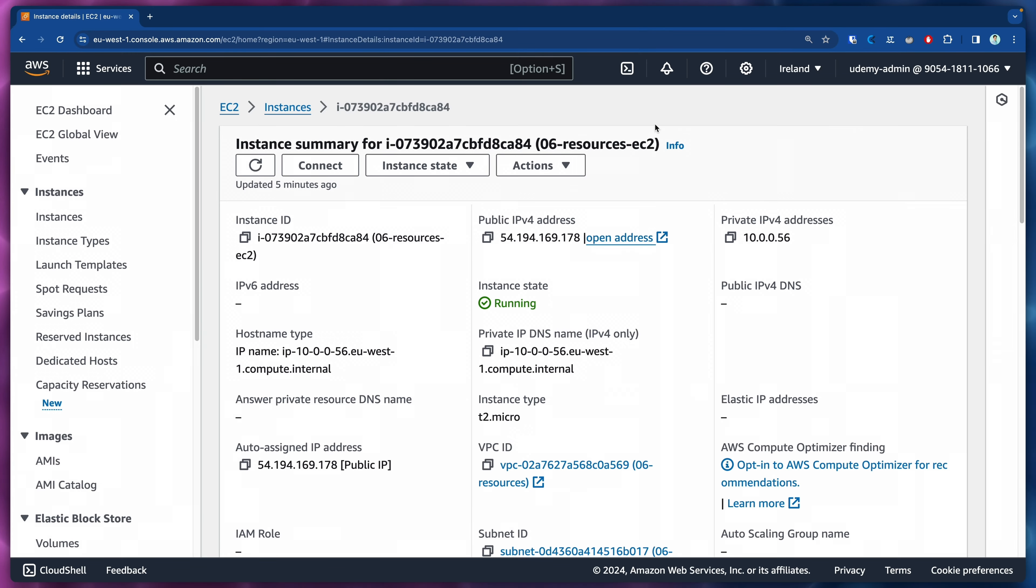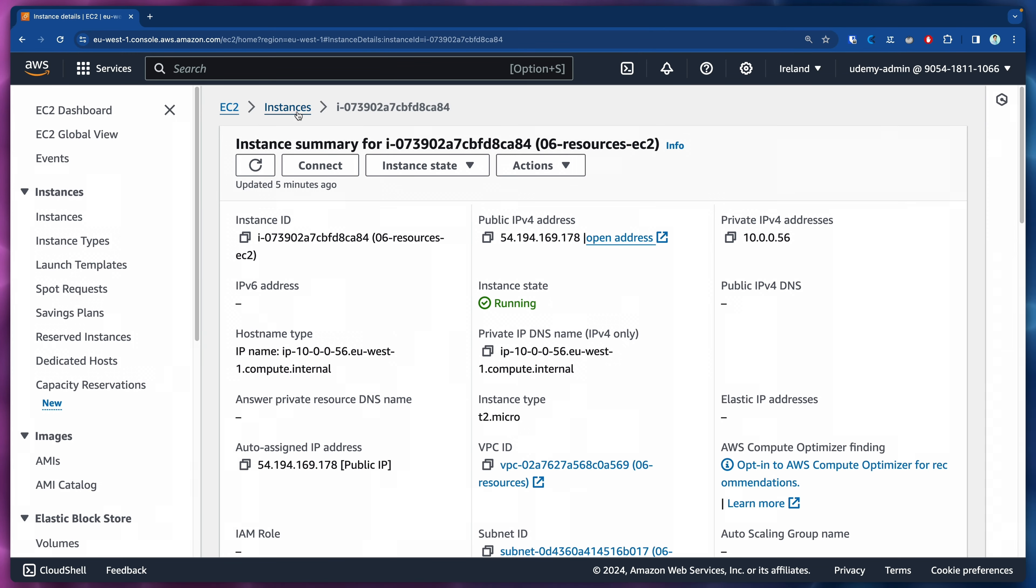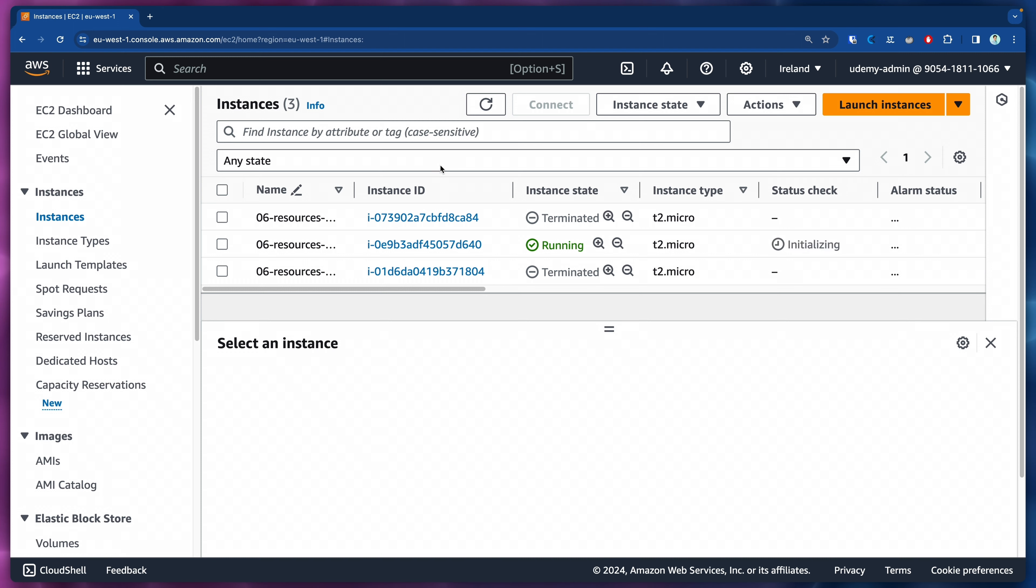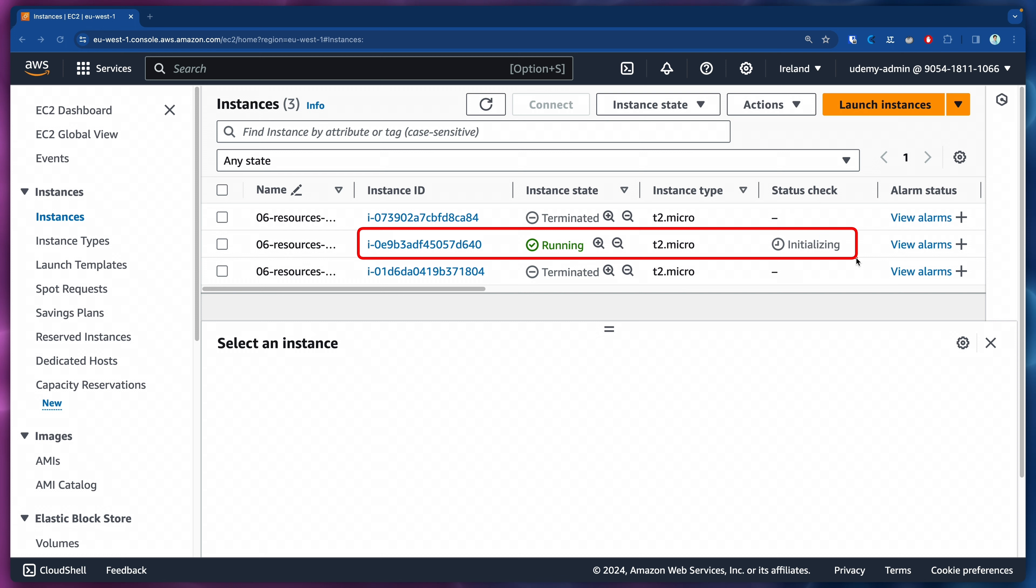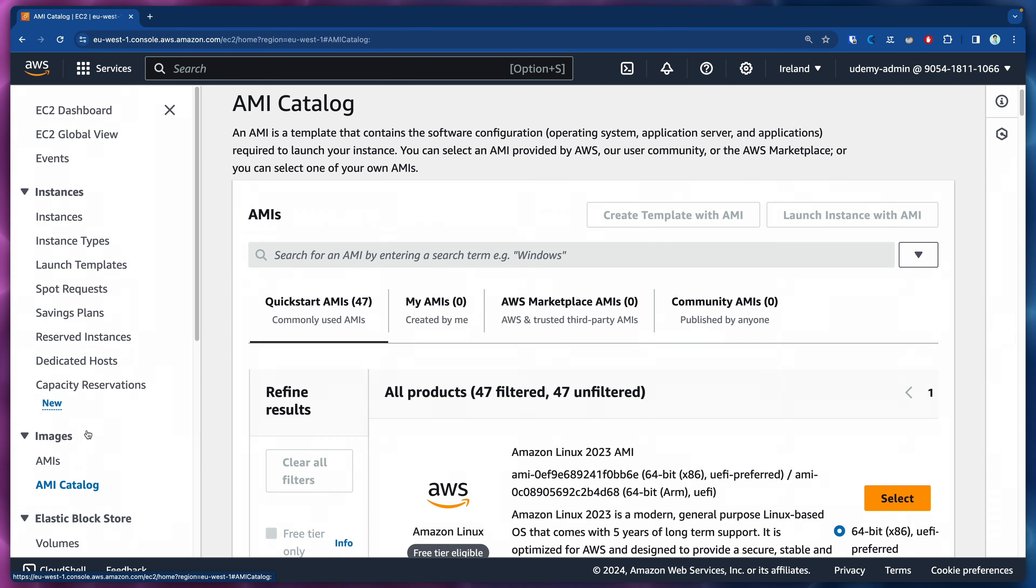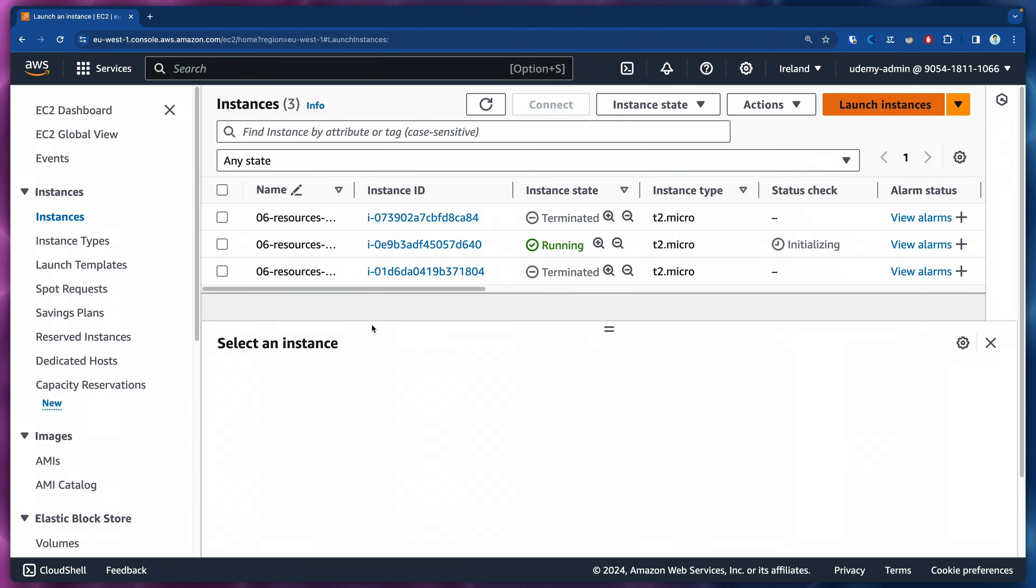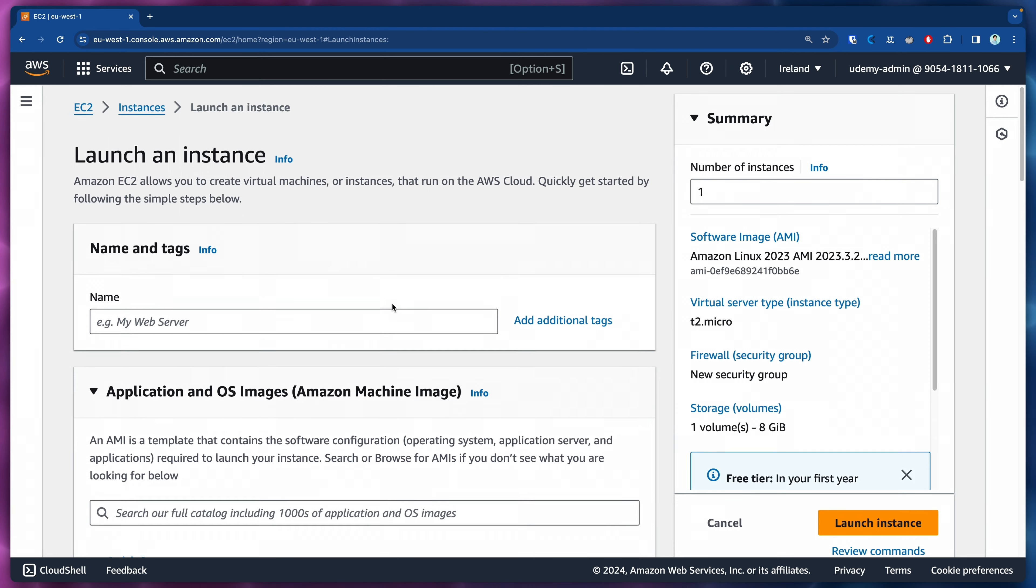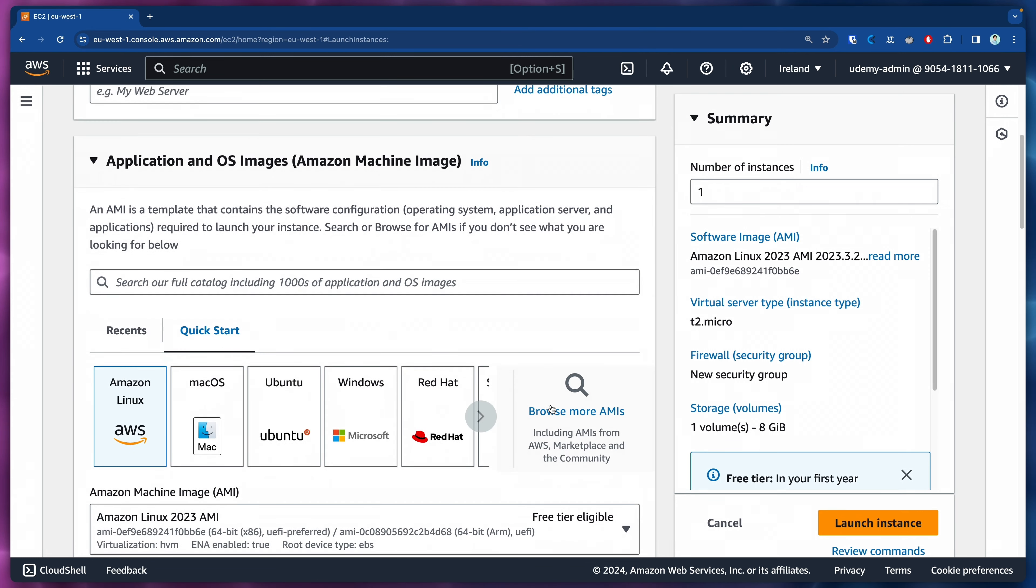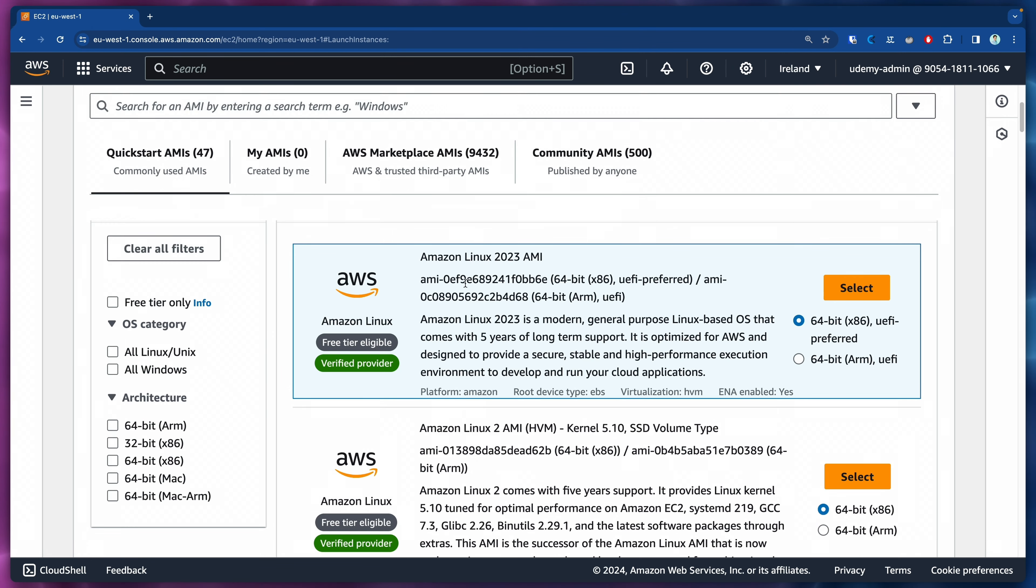If we come here to our instances then we will see that we have two terminated and one running. This one that is running here is not running NGINX so it's not going to be accessible whenever we try to reach out to that.